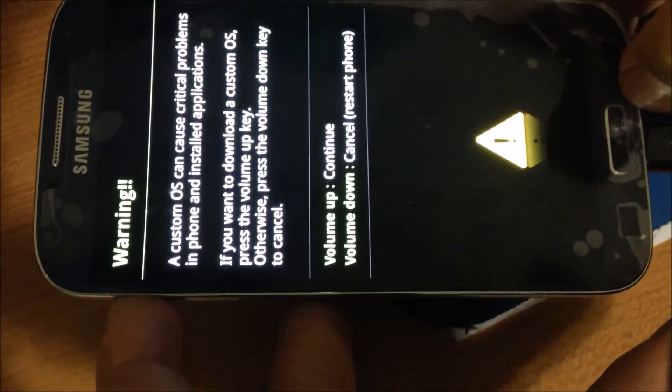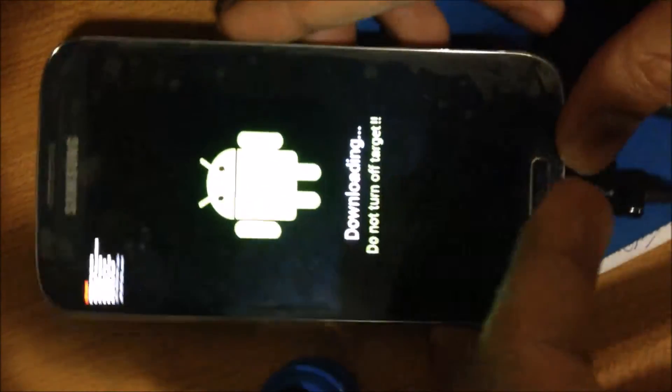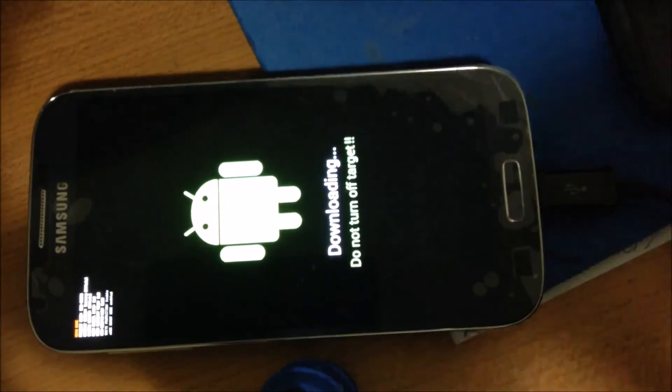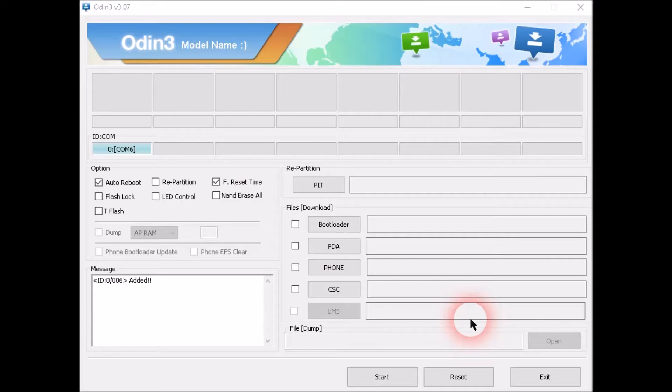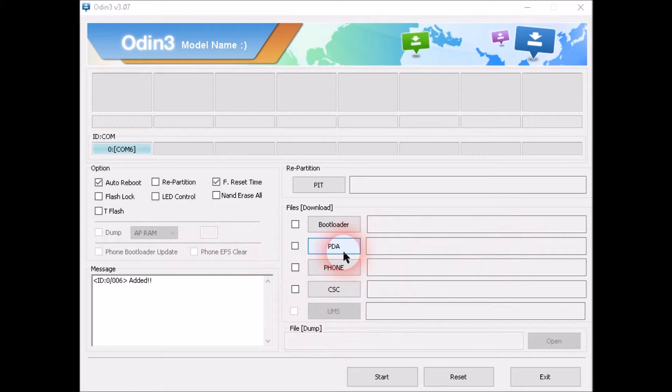And then press the volume up key for downloading mode. I'm going to connect your phone to PC. Download Odin, the download link is in the description.